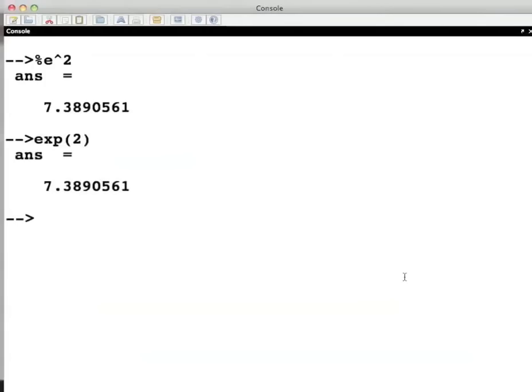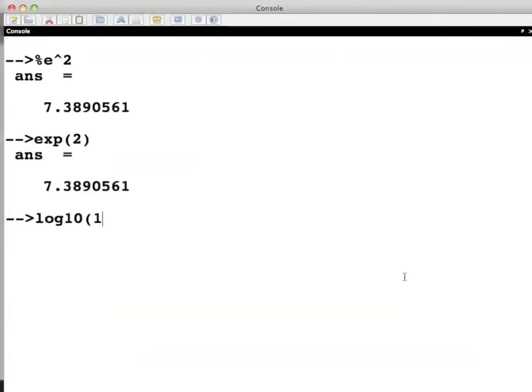The command log means the natural logarithm of a number, that is to the base e. Use log 10 for taking the logarithm with respect to the base 10. For example, log 10 bracket 1e-23 close bracket and press enter.